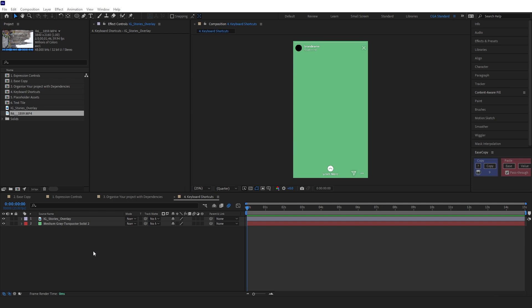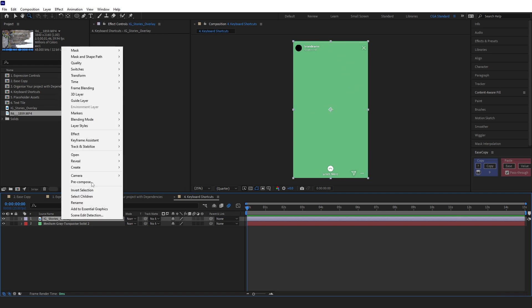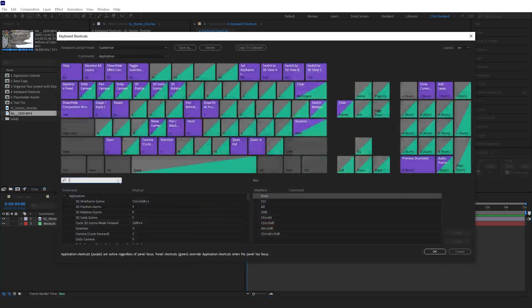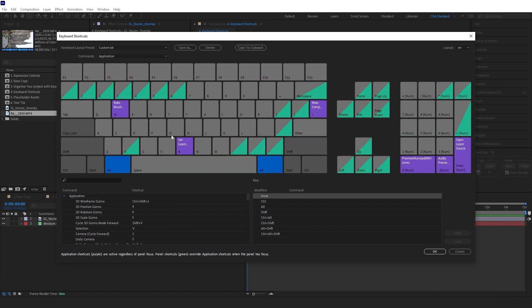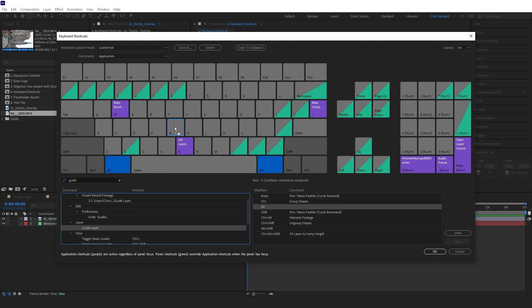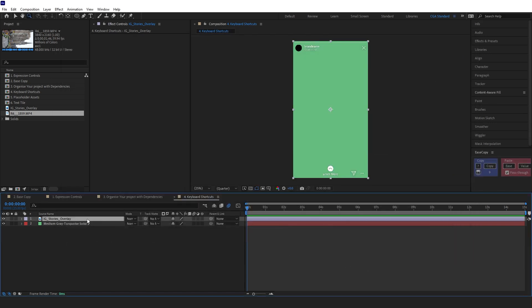This allows you to customize your workflow based on how you want to work. I'll use creating a guide layer as an example — I've got this Instagram stories overlay that I don't want in the final render, so I'll right-click and set it as a guide layer, which stops it rendering in the final export. I'll undo that and set up a keyboard shortcut: in Edit > Keyboard Shortcuts I'll search for 'guide layer', find it, and drag it to Alt+G. Now hitting Alt+G will make it a guide layer.